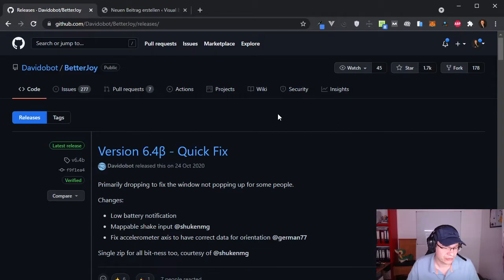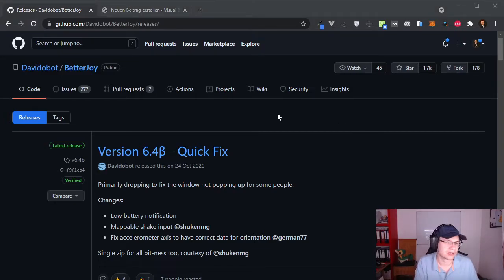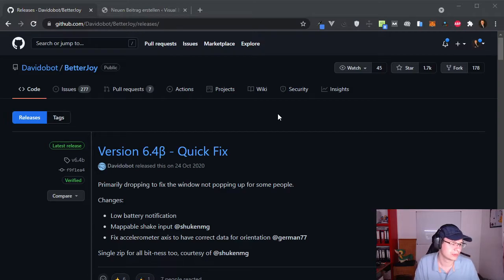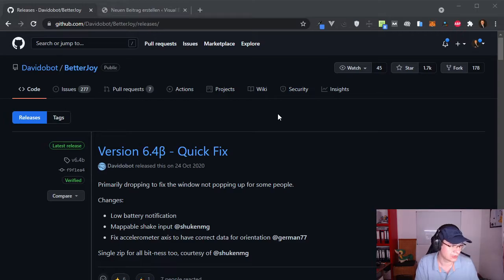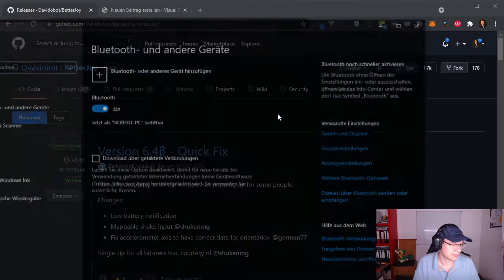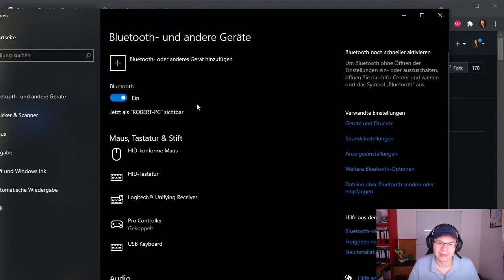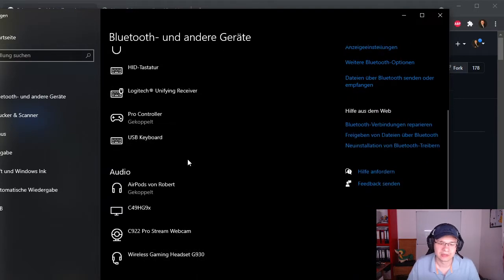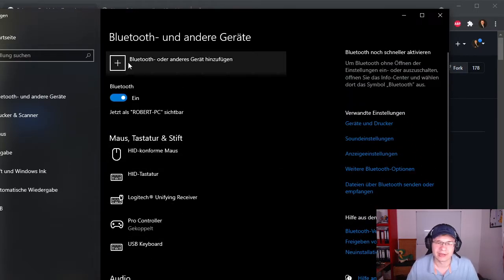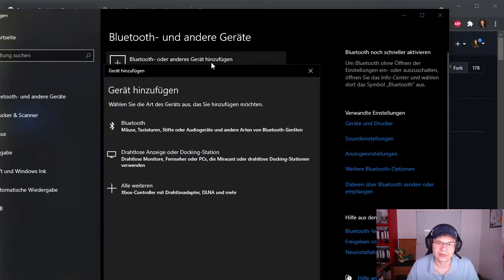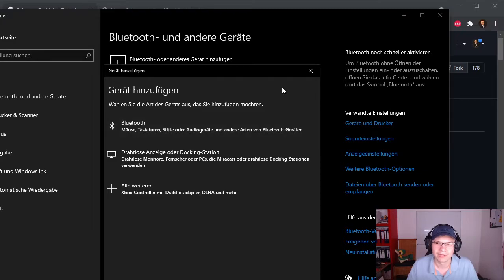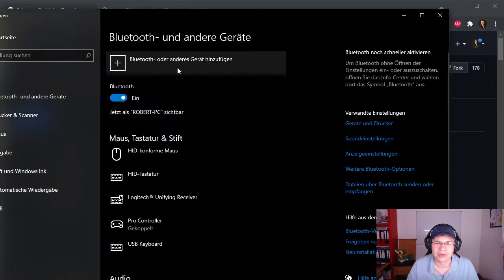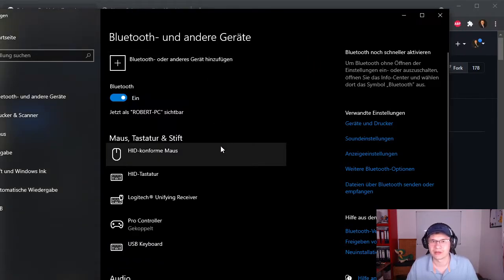At first you gotta connect your Nintendo Switch Pro controller with Bluetooth. Just open your Bluetooth settings on your computer and you can connect it by using this little button over here. Click on Bluetooth and then the searching process will start.